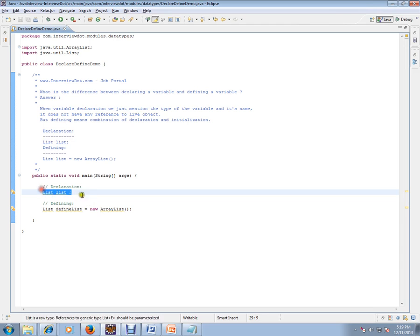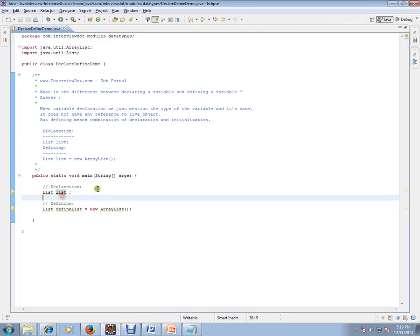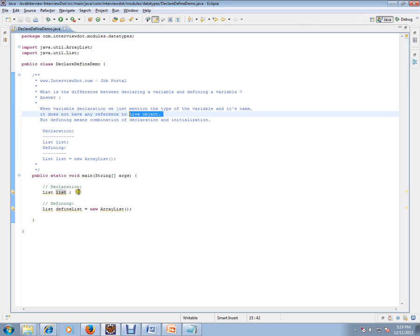We are creating a list here - the name of the list and the type. The type is list. It does not have any reference to the live object. We didn't create any live object yet. It's just a declaration.